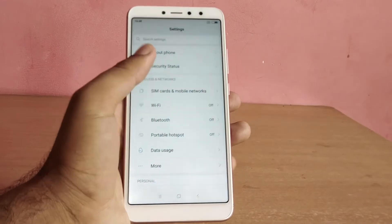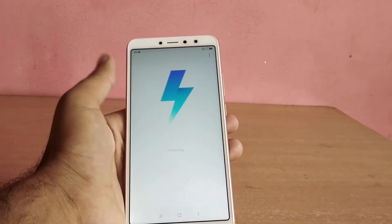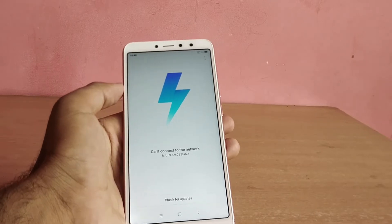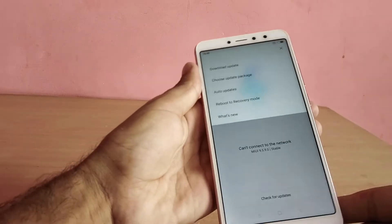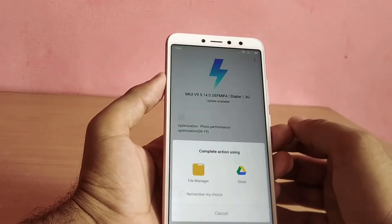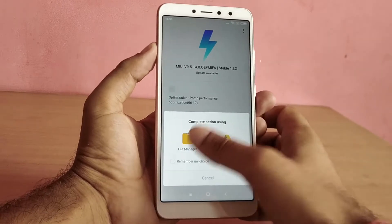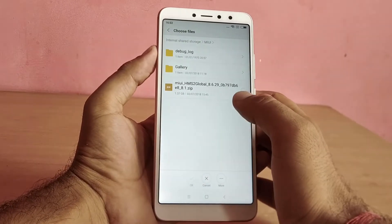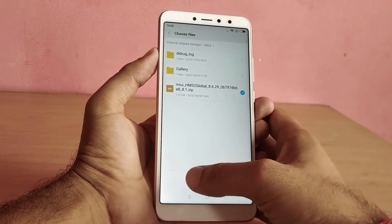After that, you need to go to the updater app, tap on system update, then tap on the three dots, go to choose update package, then select the file which you downloaded from the link. Here you can see the recently available MIUI 9.5 update, but here I am directly upgrading it to MIUI 10 without updating to MIUI 9.5 first.